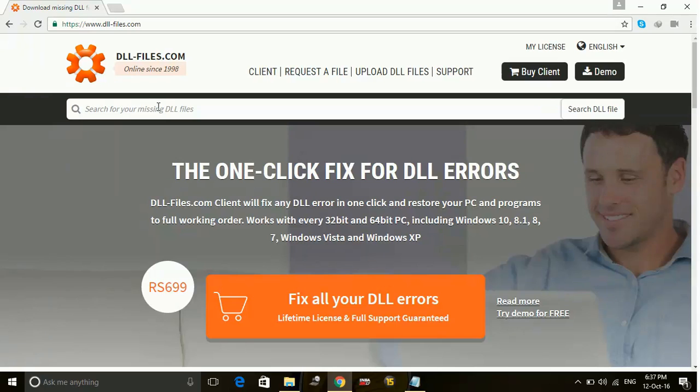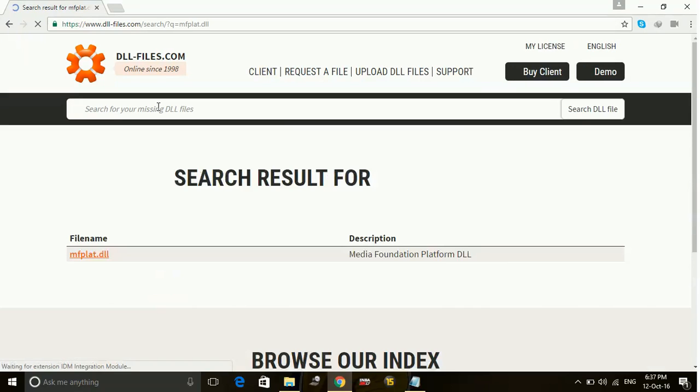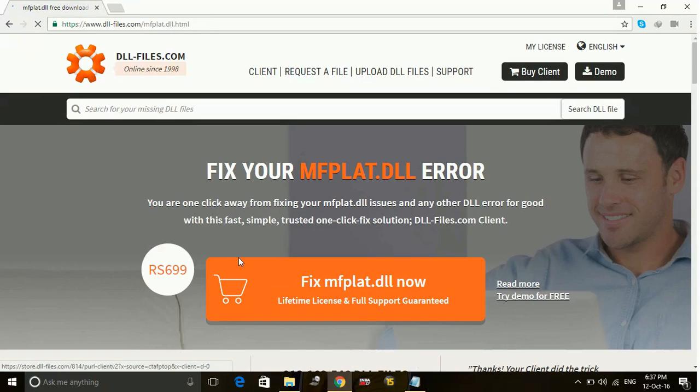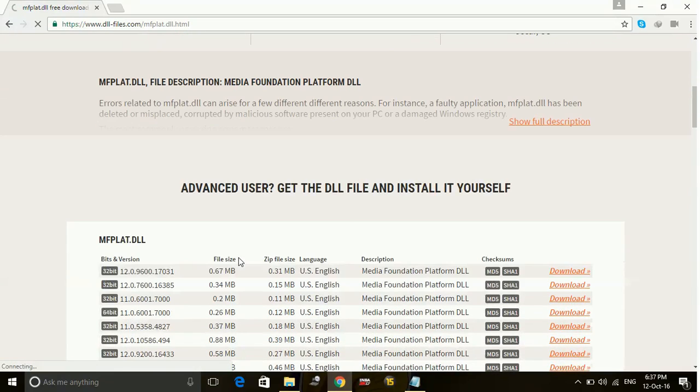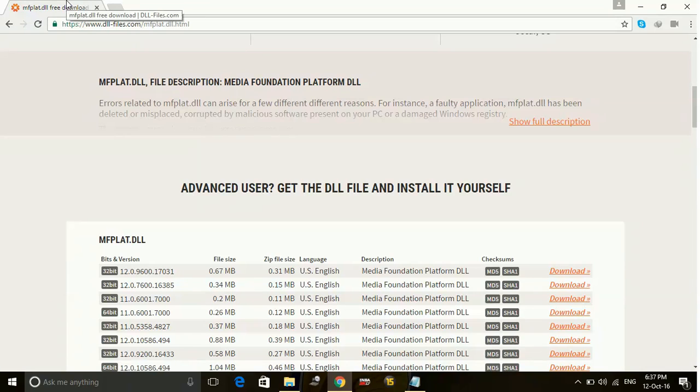For example, mflat.dll. Once you search it, you will get it. Click on this file and download the latest version from here. Once you've downloaded it, just extract the zip file into your game's original folder, which is the directory folder of the game.